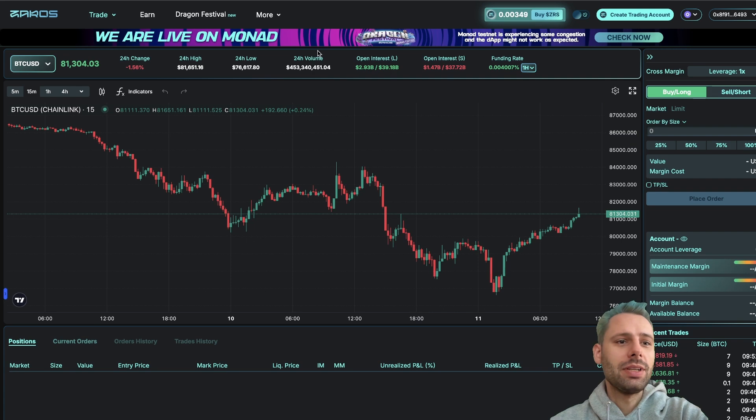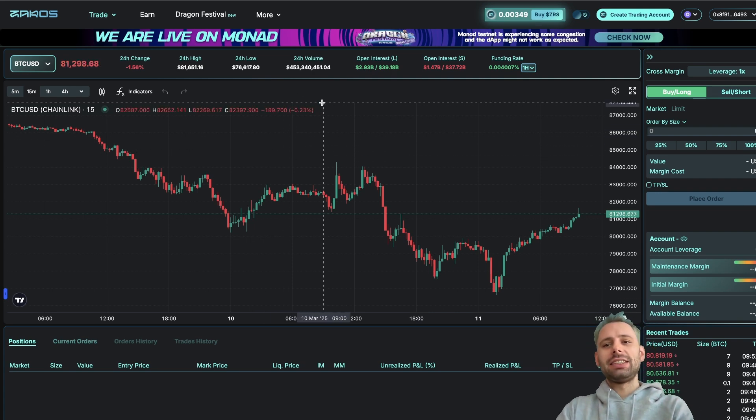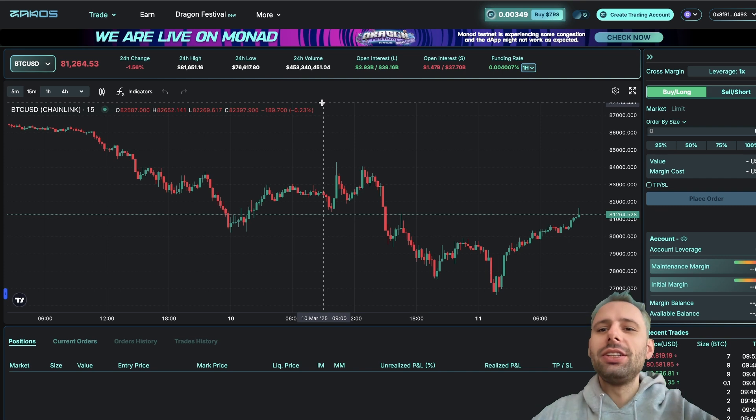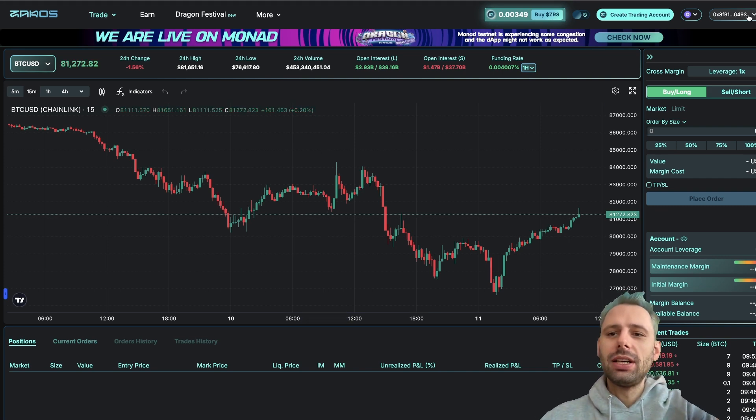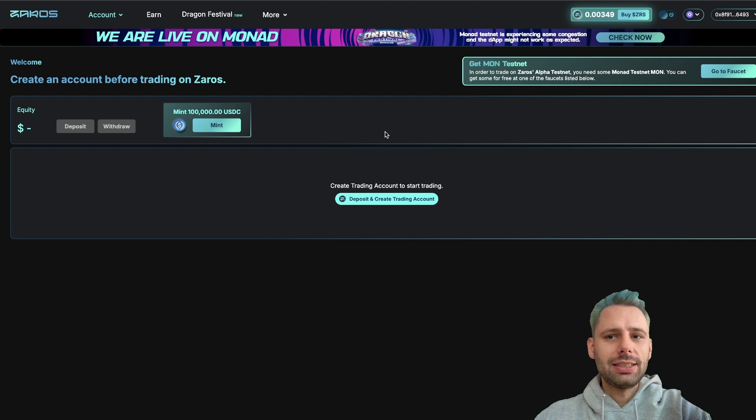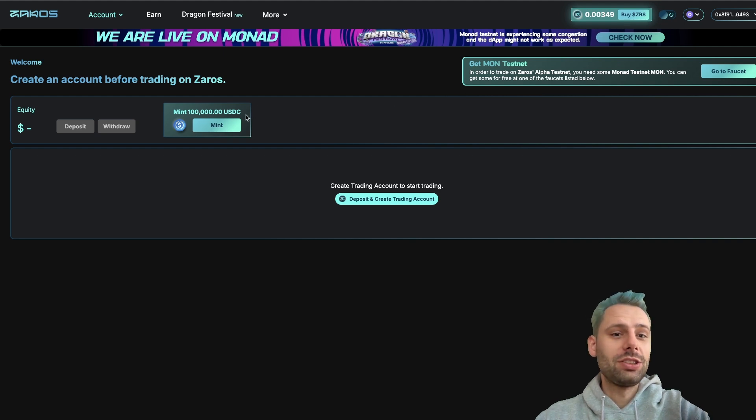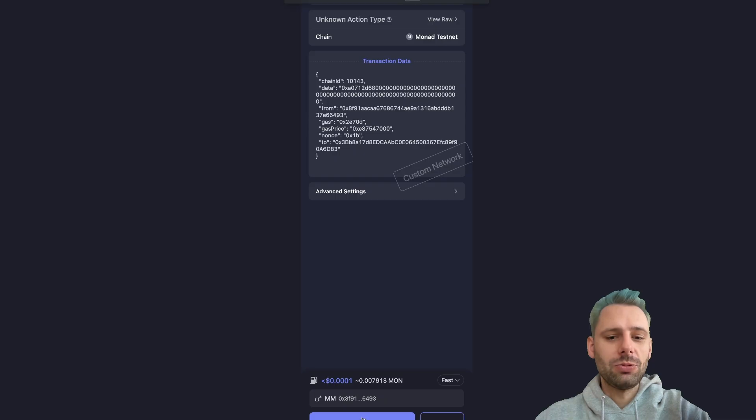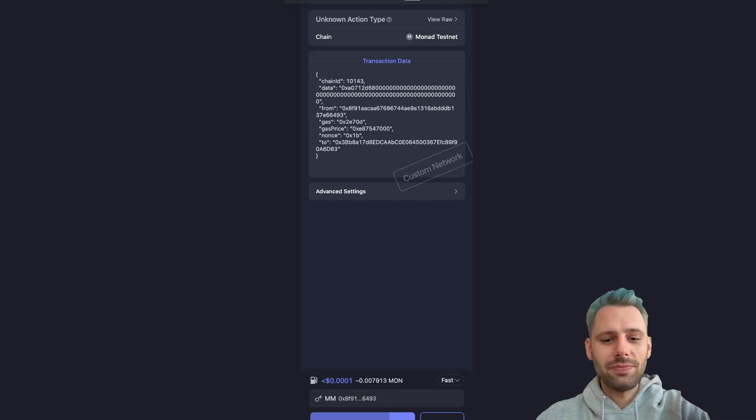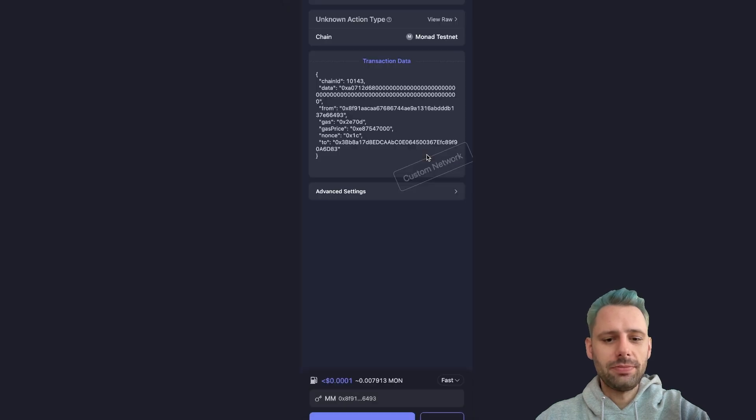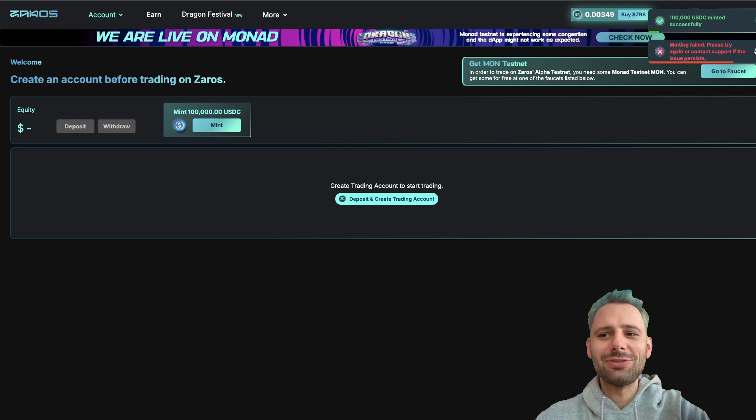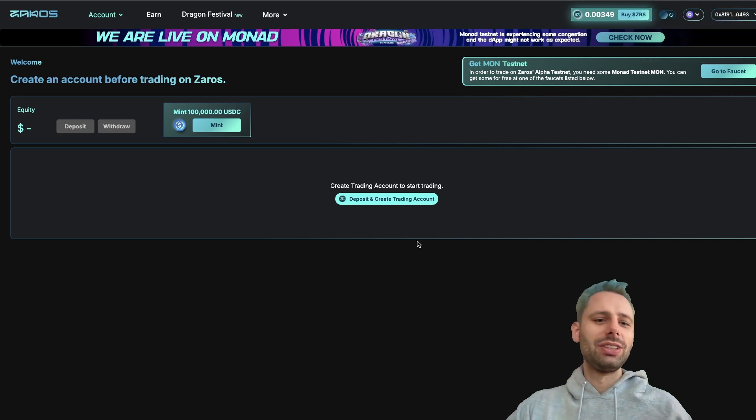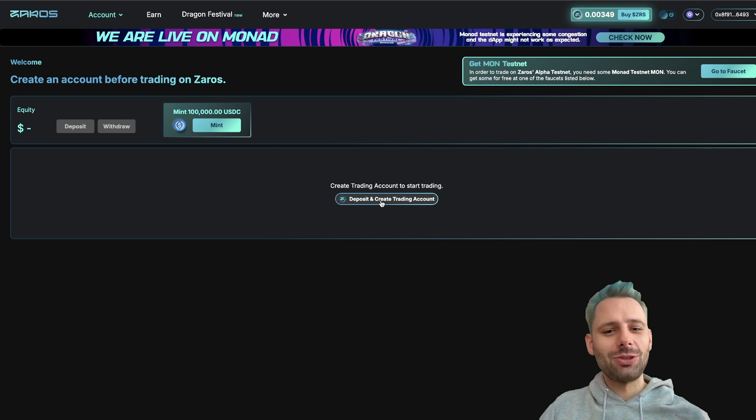In the meantime, we can take a look at Zaros Finance. Here you can just sign up by connecting your wallet. This is yet another trading platform. What we can do here is mint 100,000 USDC. Sounds great, right? So it works, just takes some time. Click sign and confirm. Then we minted 100,000 USDC successfully. Yeah, I confirmed this twice, so all good. We have a lot of money—it's only testnet money, but okay.